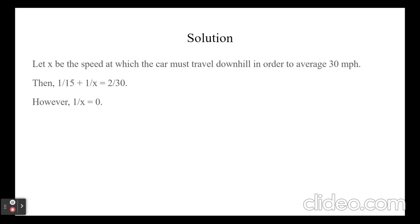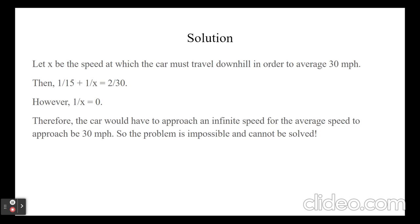However, we get that 1 over x equals 0 because 1 over 15 equals 2 over 30. Therefore, the car would have to approach an infinite speed for the average speed to approach 30 mph. So the problem is impossible and cannot be solved.